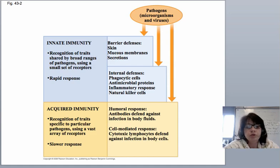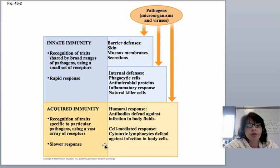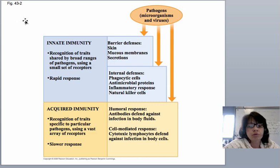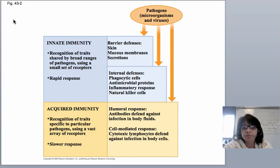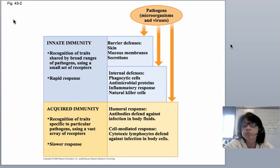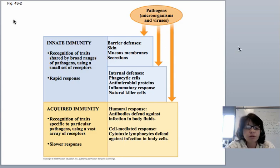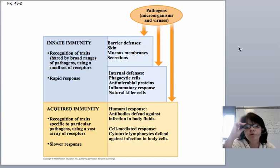Welcome to Chapter 31, Immunology. Excuse some of the references to Chapter 43. I still kept some of my figures from the Campbell textbook because I think they just add to it. Little different words, same idea.